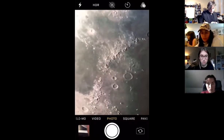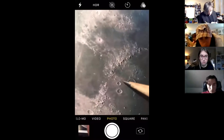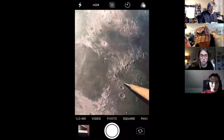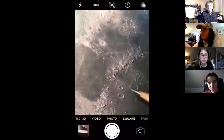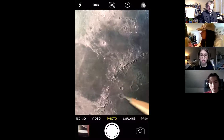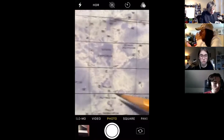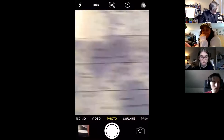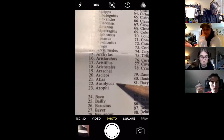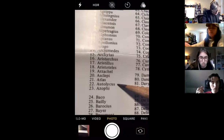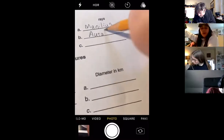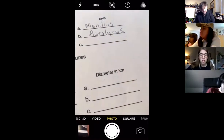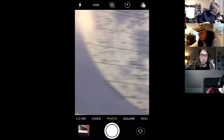Other craters with rays around them — do you see how that crater has some light gray stuff around it? That looks like it might be some splash from the crater there, some of those rays. So we could try crater number 22 — that's Autolycus.